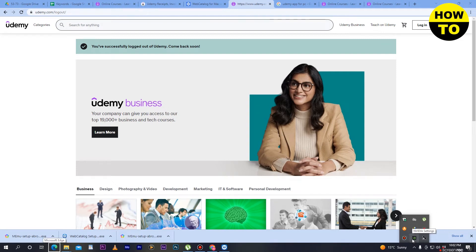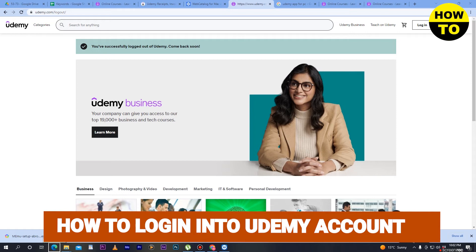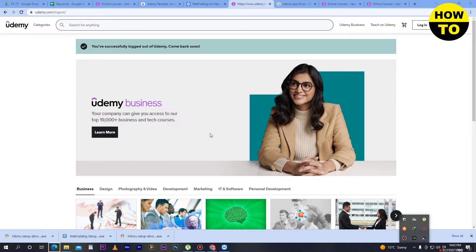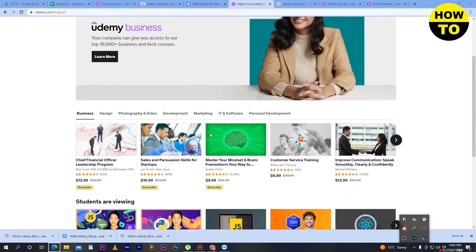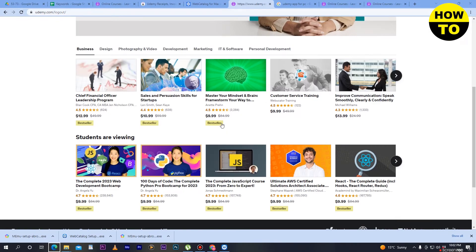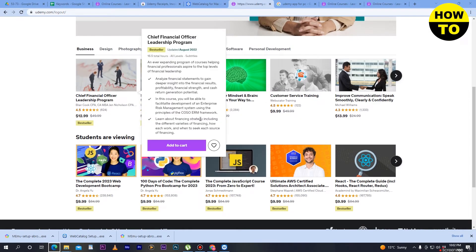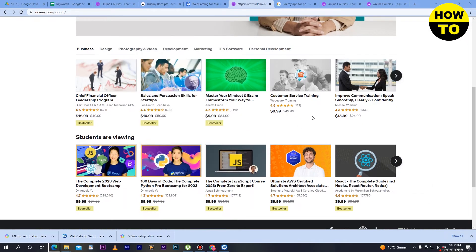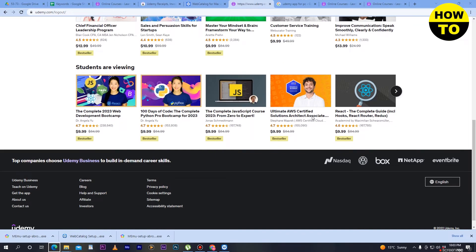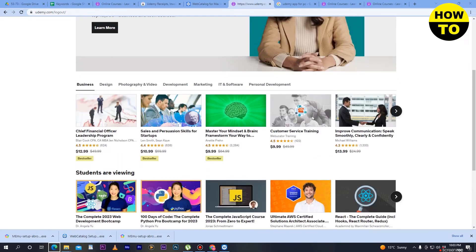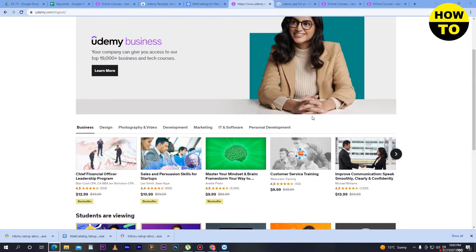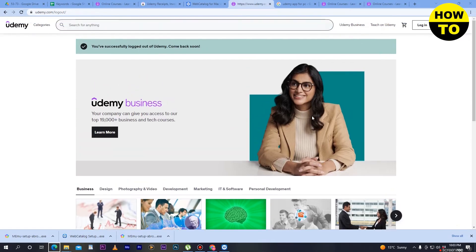Hey guys, welcome to our channel. In this video I'm going to show you how to log into your Udemy account. As you can see, Udemy is a famous website where you can download courses, and most courses are available in the paid version.